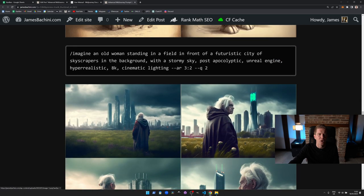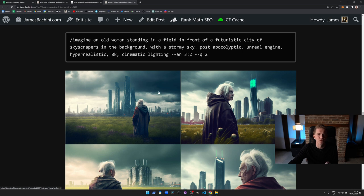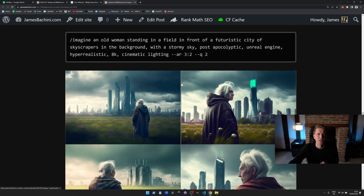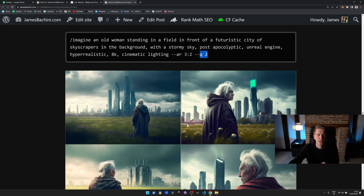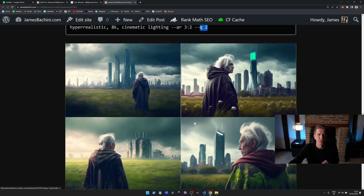Here we have: imagine an old woman standing in the field in front of a futuristic city of skyscrapers in the background of a stormy sky, post-apocalyptic, unreal engine, hyper-realistic, 8k, cinematic lighting, aspect ratio of 3:2 and a quality of 2 again. You see you've got this old lady standing in front of this futuristic city.